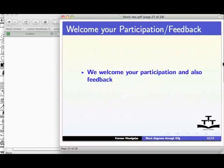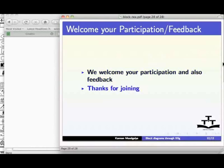We welcome your participation and also your feedback. This is Kannan Nambiar signing off. Thanks for joining. Goodbye.